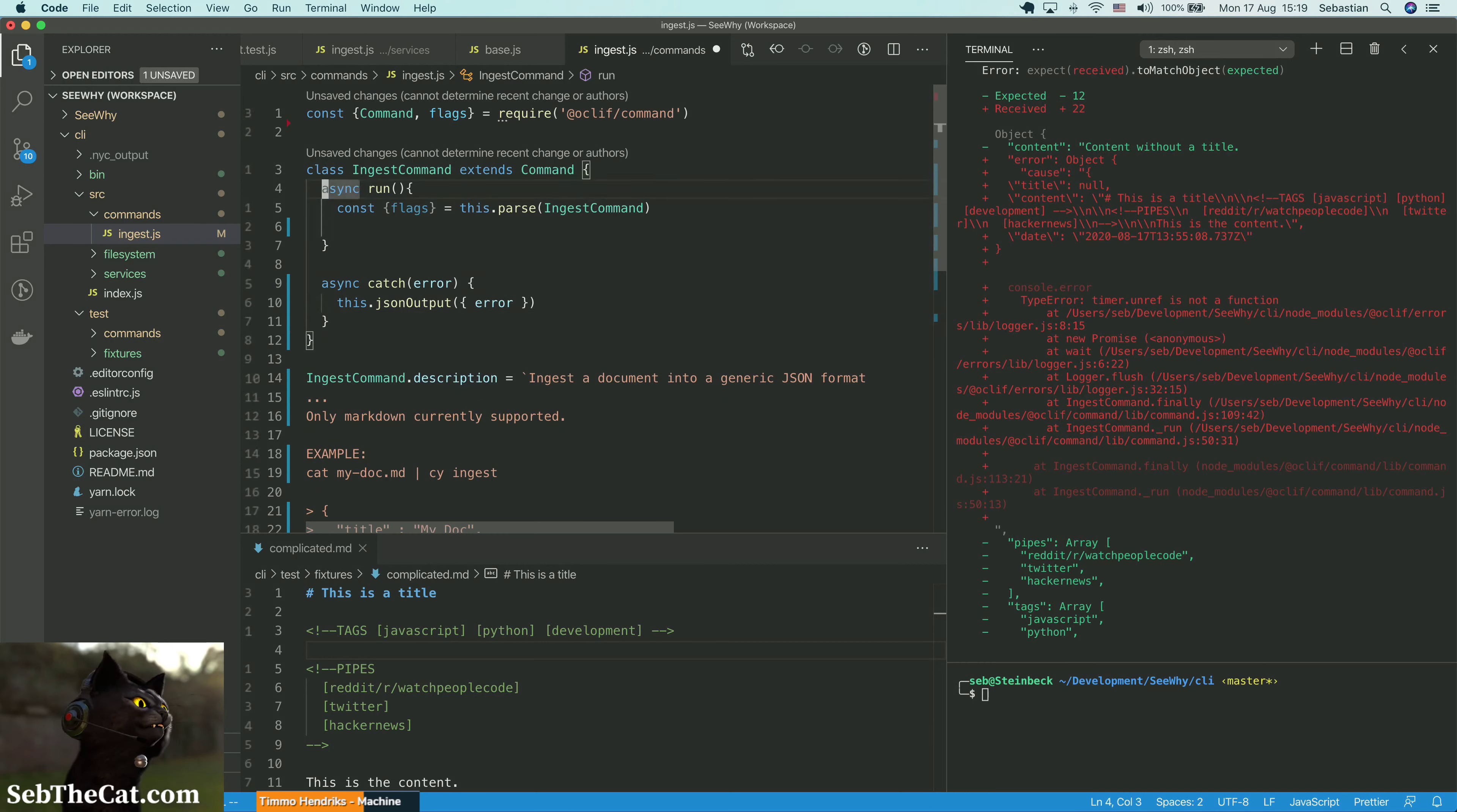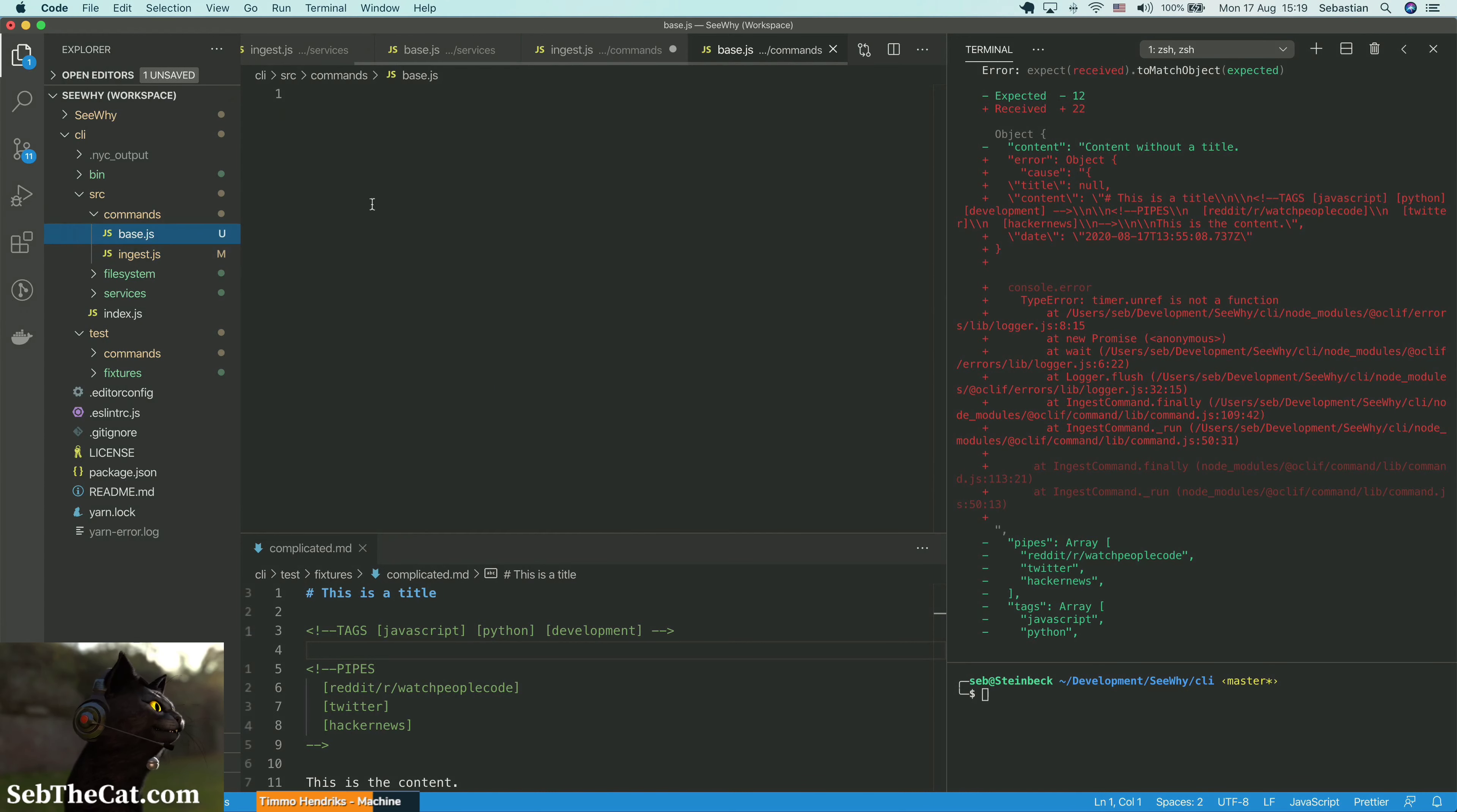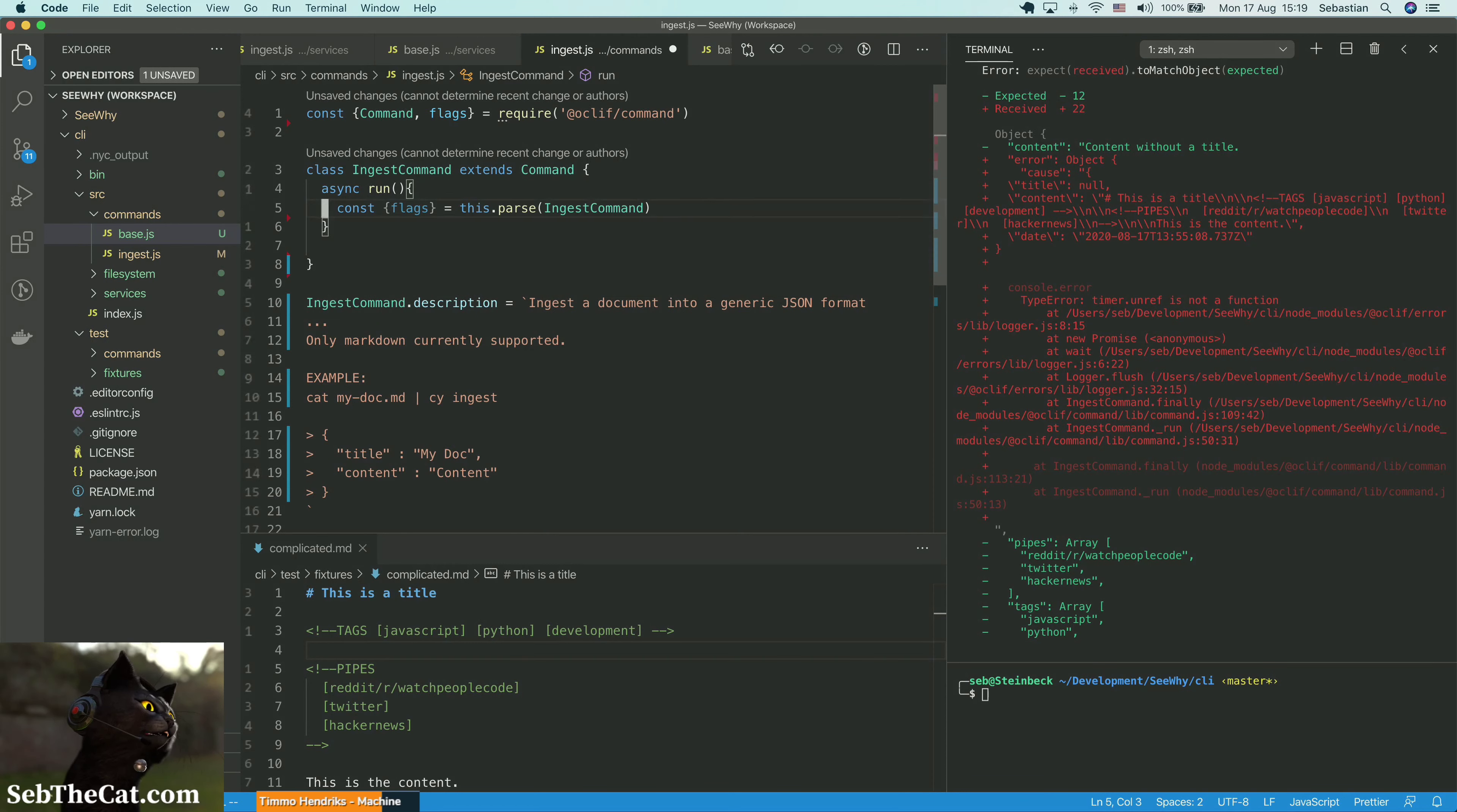So what we can do now is we can create another base command here. This should allow us to extract a little more between our commands. For instance, like this catch. This can live on our base command. Because I think we can essentially treat all the errors equally.